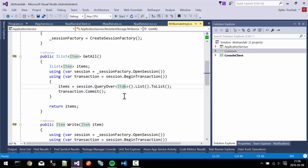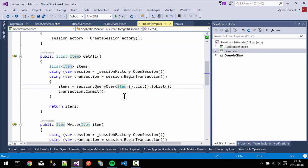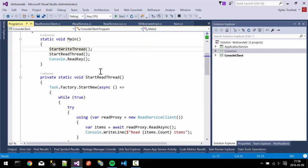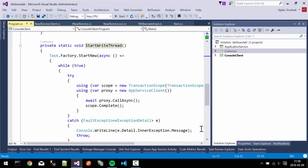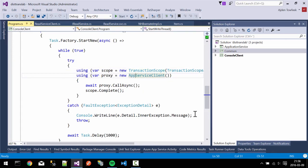Our entity is super simple — it just contains an ID and a message. That's what the first thread is doing: we're just fetching data and printing to the console how many items we've fetched from the server. Then in our write thread, we're creating a transaction from the client which we are flowing to our service, and flowing it into a different service.